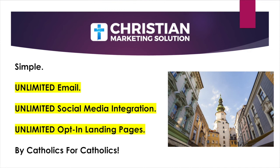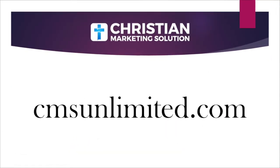For more information and to sign up today, go to CMSUnlimited.com. That's CMSUnlimited.com.